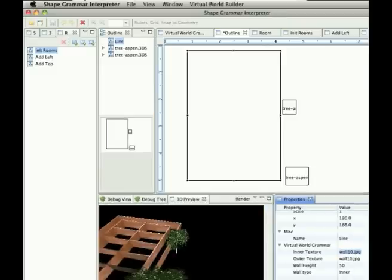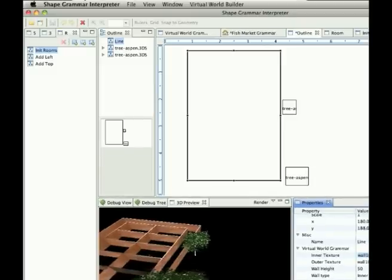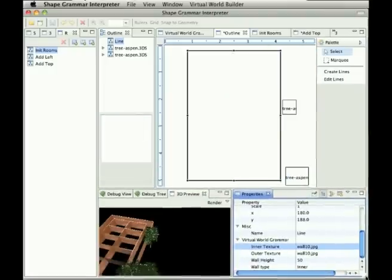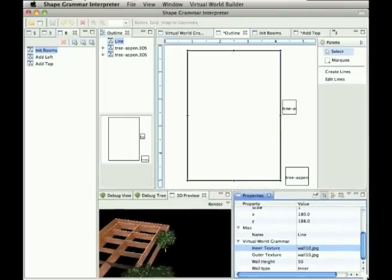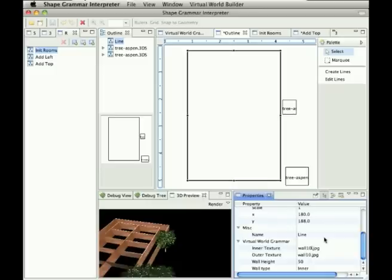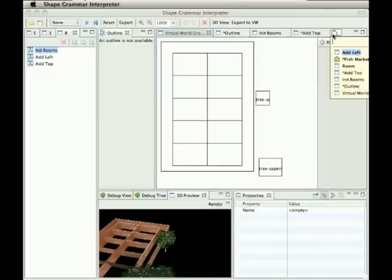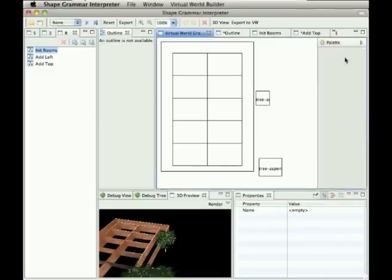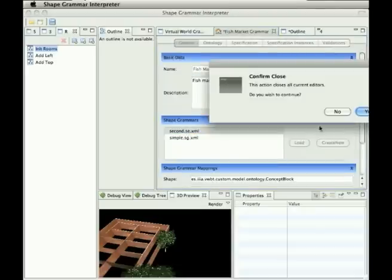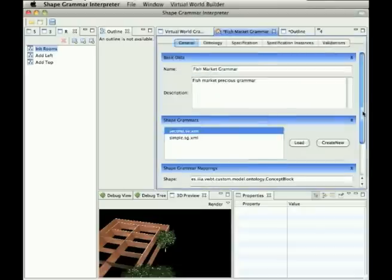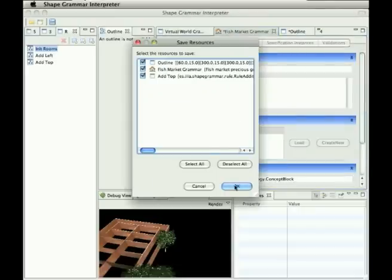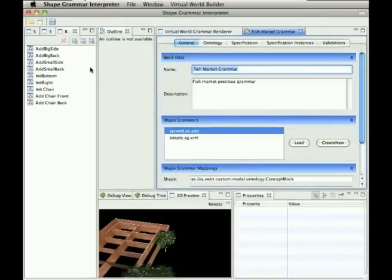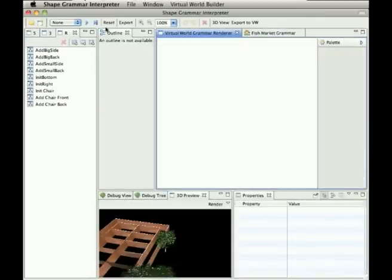We want to change the texture of this. This can be also very easily modified by just loading a different texture to it. Now let's take a look at this more advanced example. In this fish market grammar. So we load this more advanced example. And here we, as we saw, when we render this, there are some chairs.